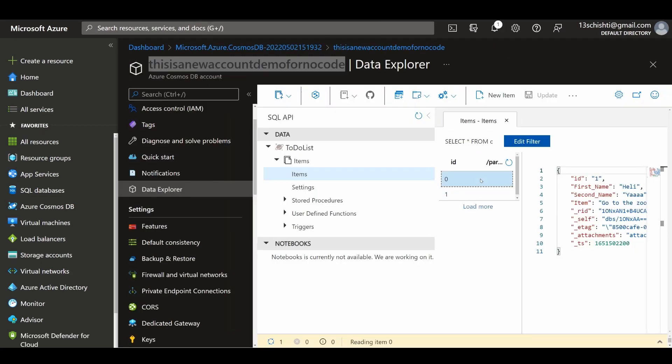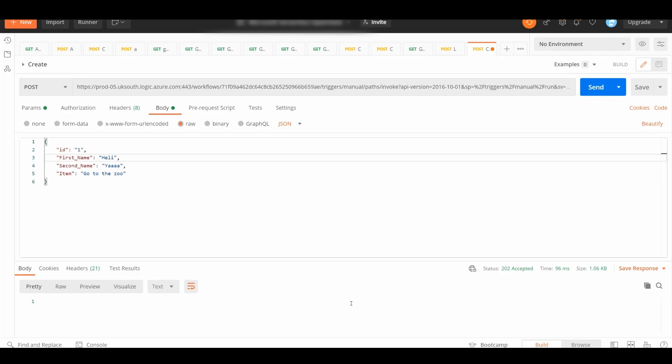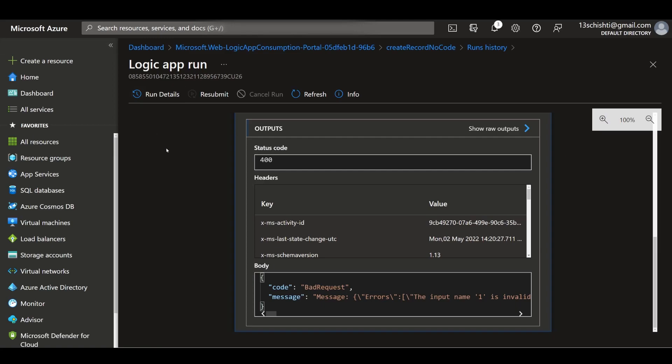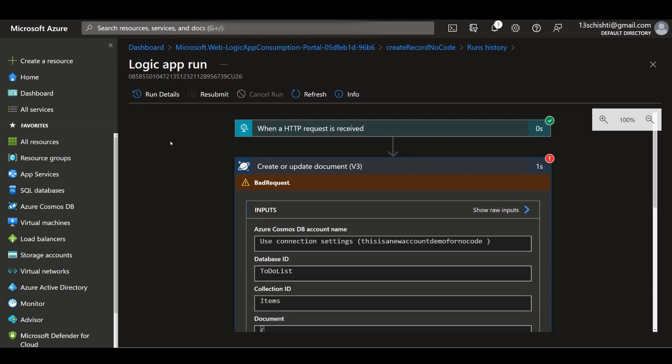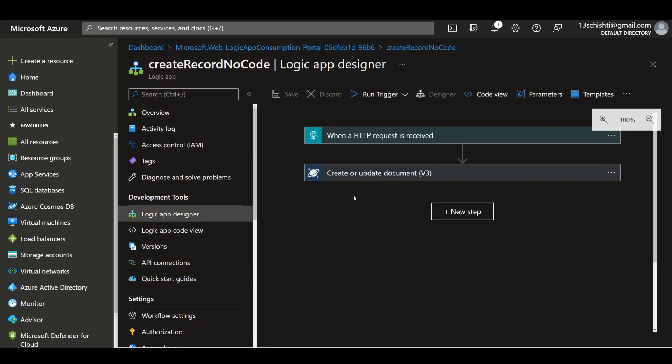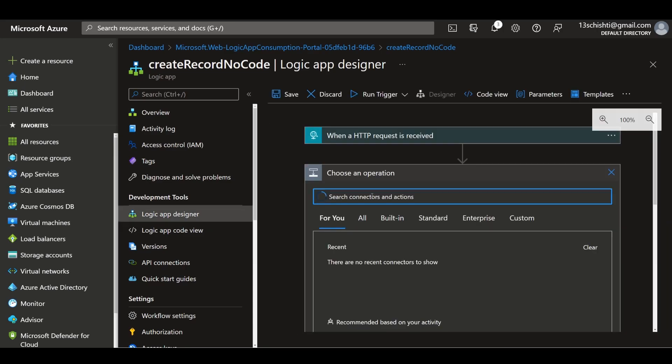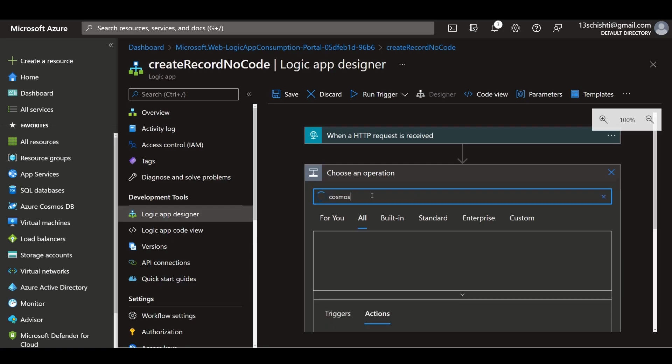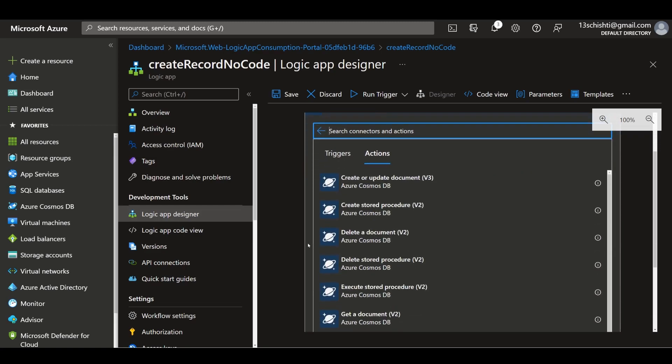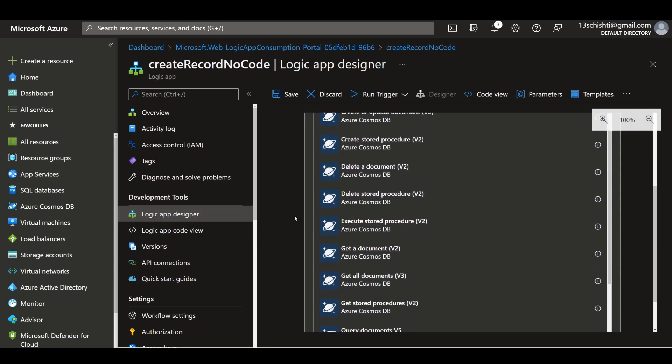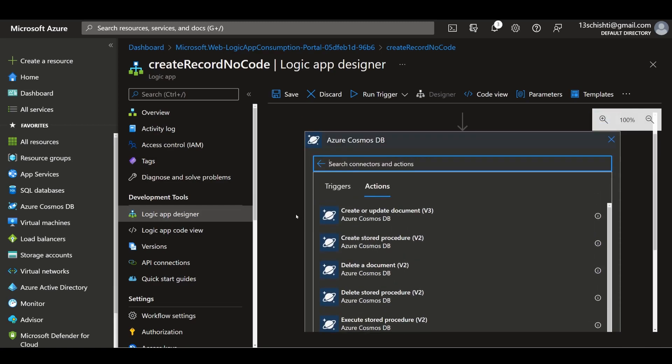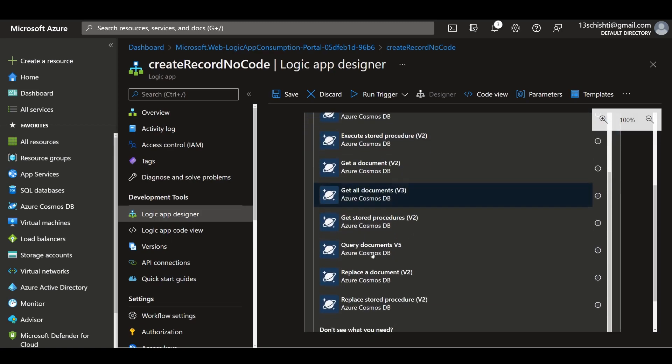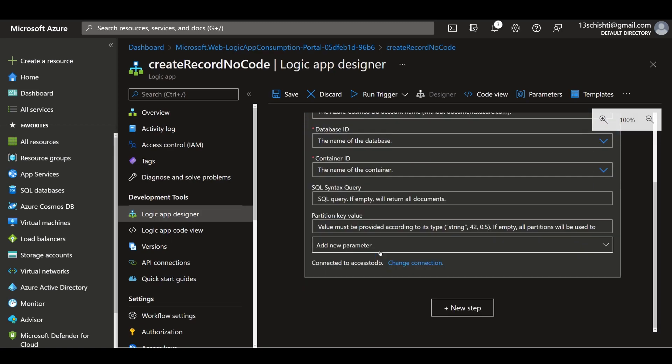That's pretty much how you interface and create a document on Cosmos DB with no code. You can do other things as well. For example, if you want to fetch a record, we can remove this step and get a record instead. You can do this by ID, but currently you have to use the partition key and the actual ID, and you have to put the partition key in quotes. It's a bit of a strange thing with Logic Apps at the moment and Cosmos DB. What you could do instead is query the documents.